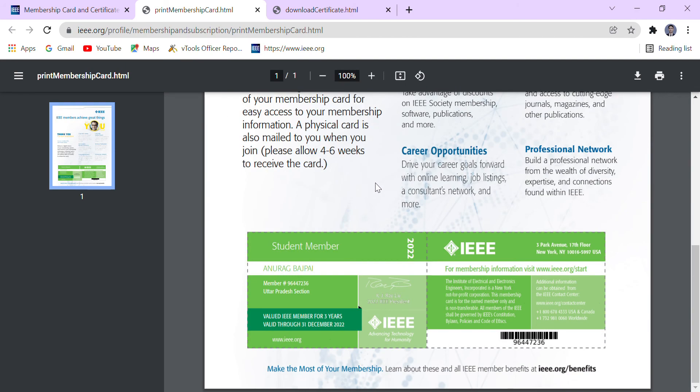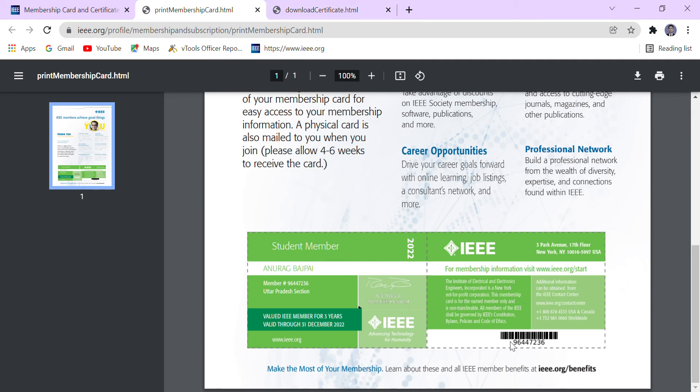These are two important things guys, we have to take care of these things because membership card and membership certificate shows that officially you are an IEEE member. This is the number that is unique for each and every candidate of IEEE.